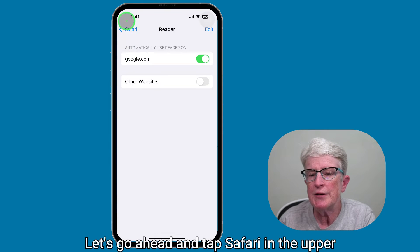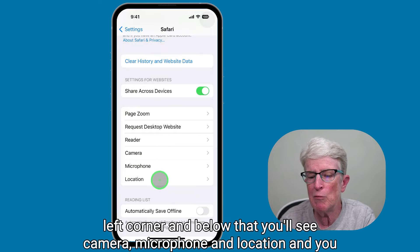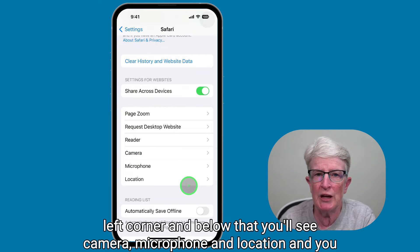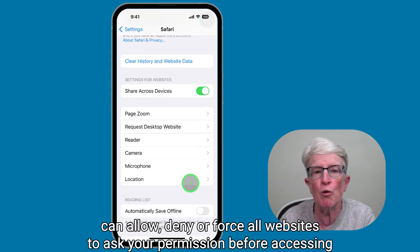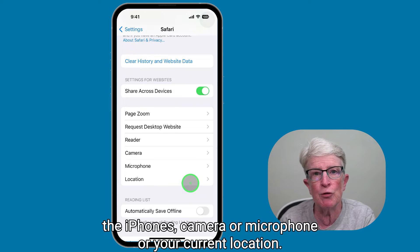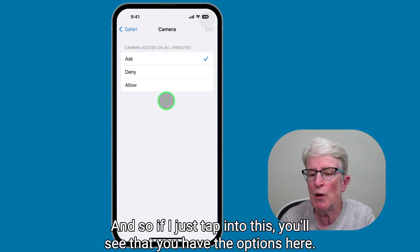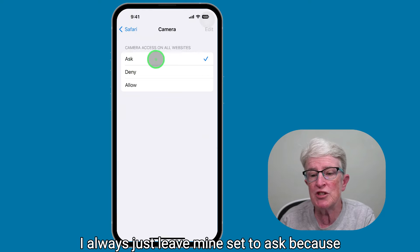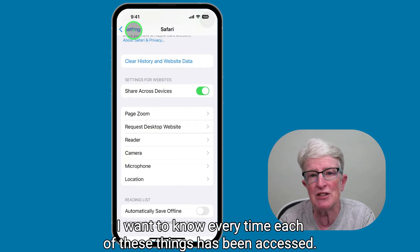Tap Safari in the upper left corner. Below that you'll see Camera, Microphone, and Location. You can allow, deny, or force all websites to ask your permission before accessing the iPhone camera, microphone, or your current location. I always leave mine set to ask because I want to know every time each of these things has been accessed.